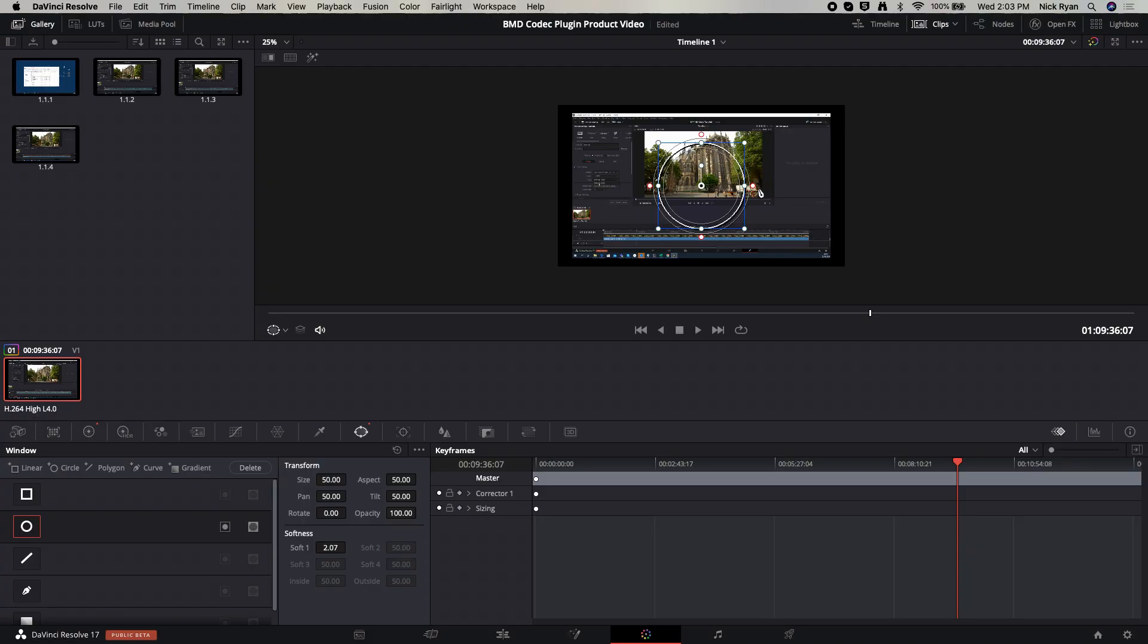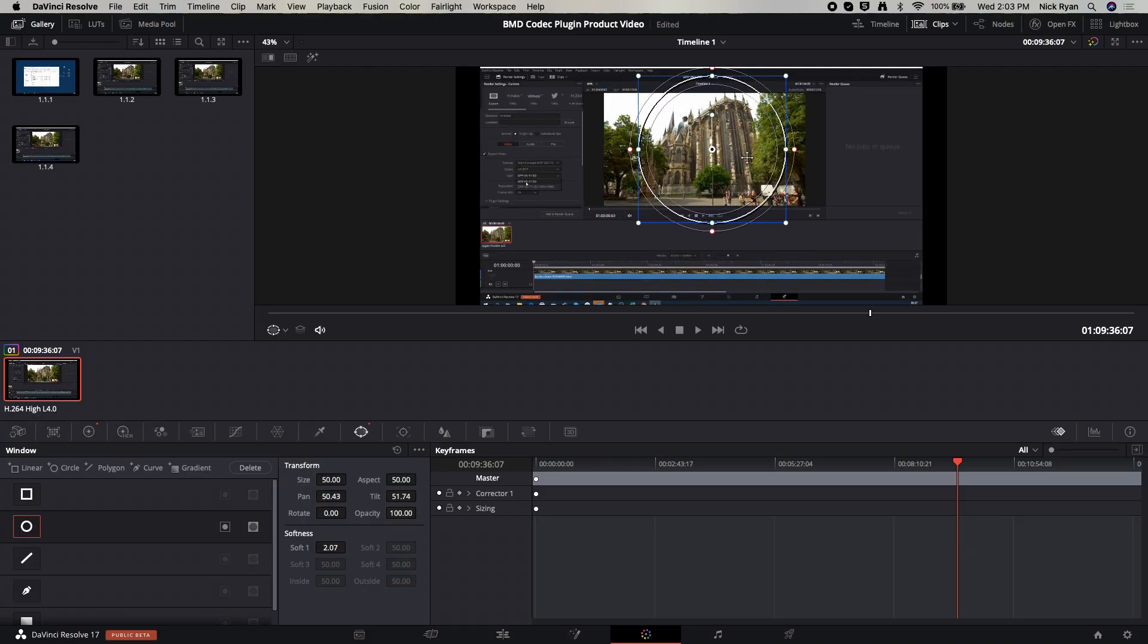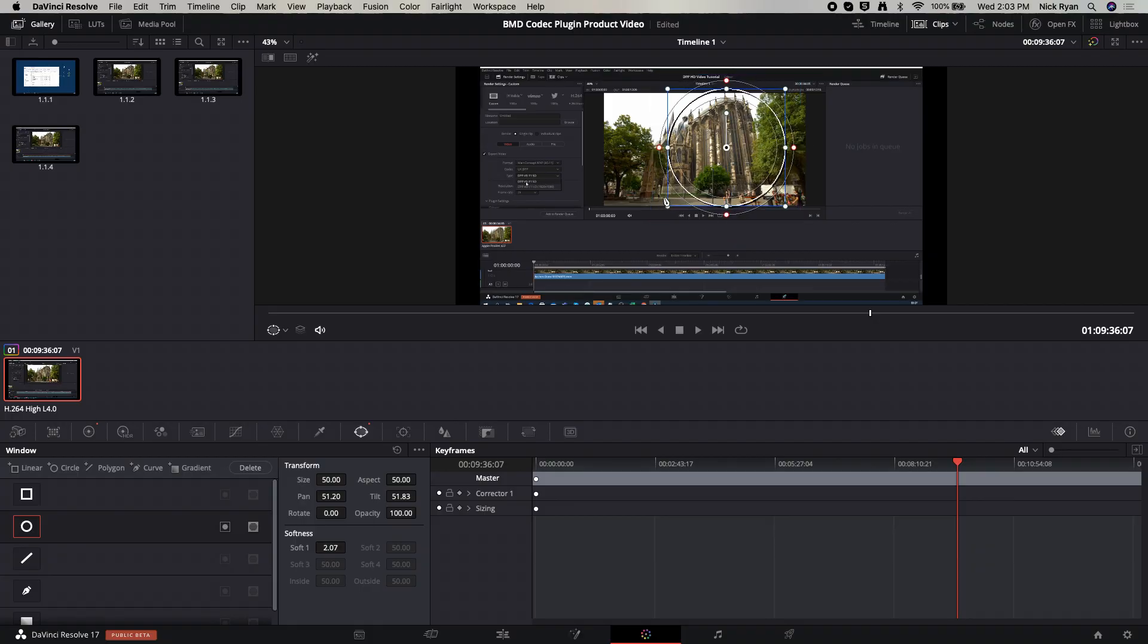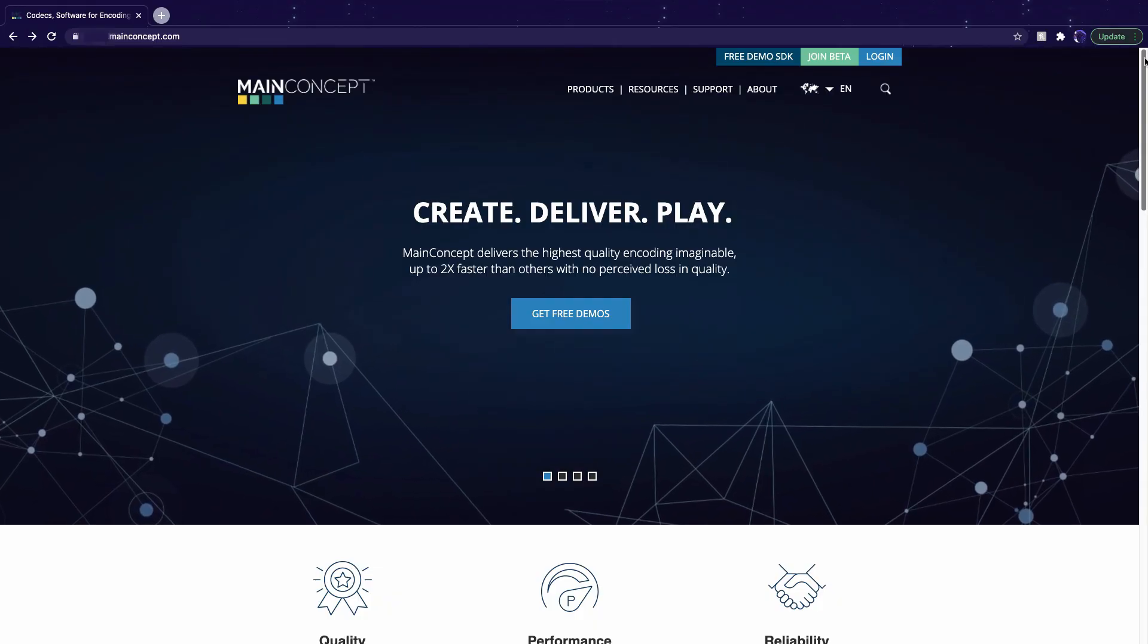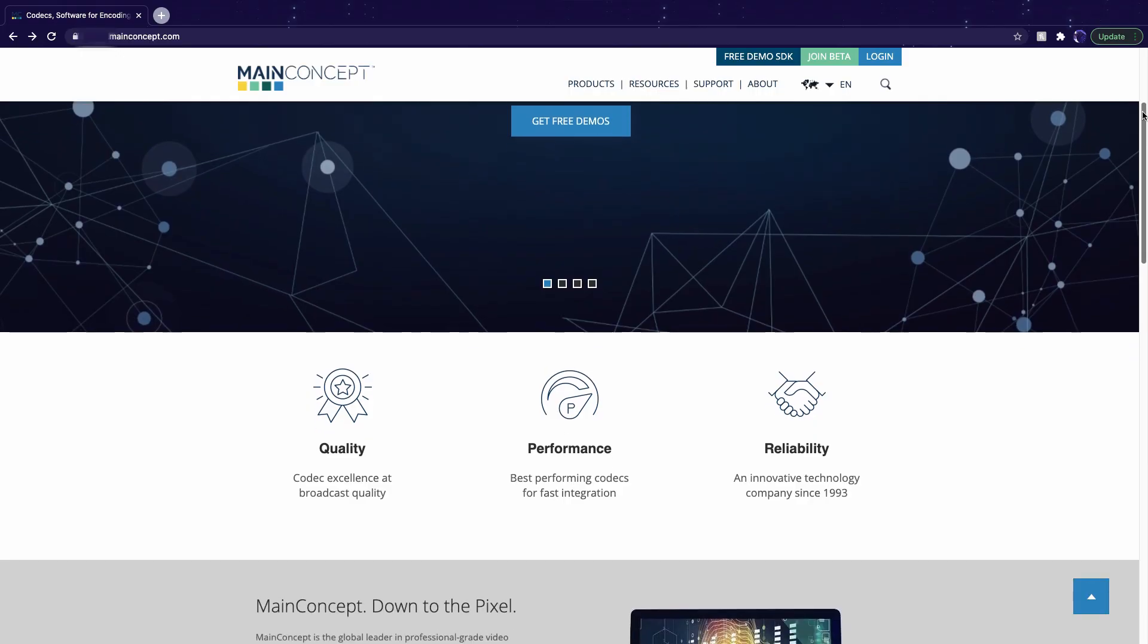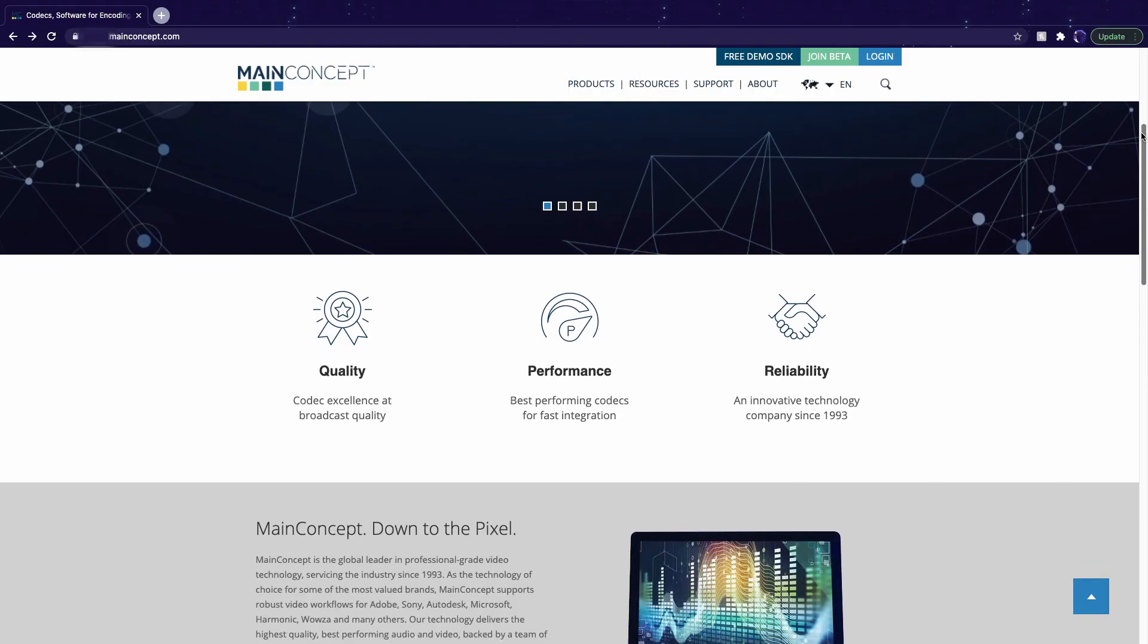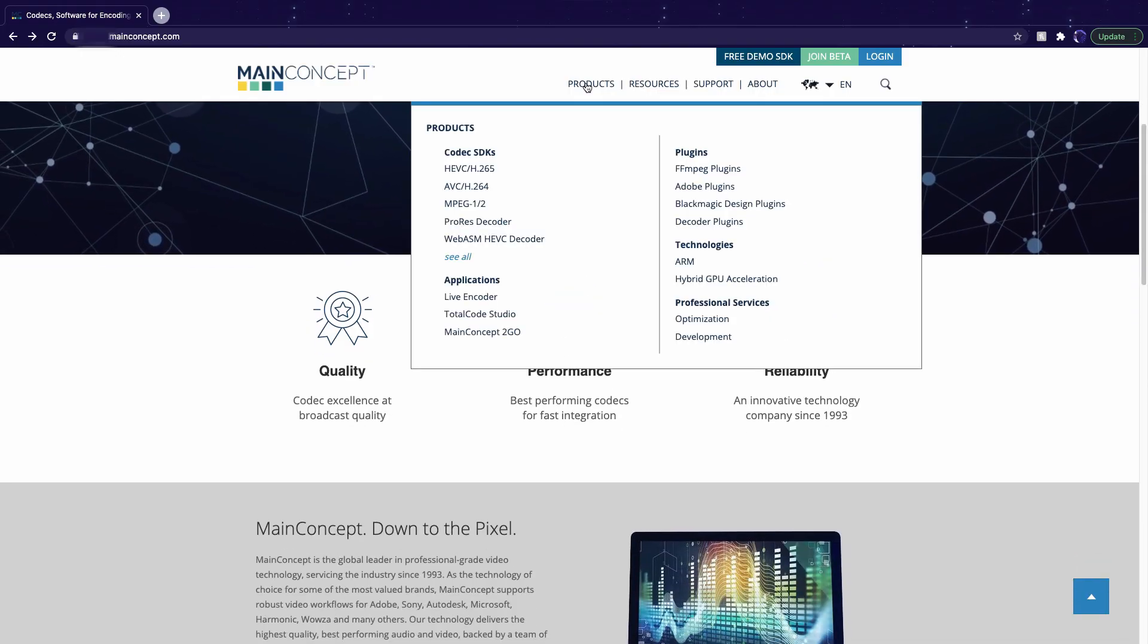DaVinci Resolve Studio 17, one of the most popular professional video editors, now enables third-party plugins. The Main Concept codec plugin was the first enabled by Blackmagic Design because of the useful feature set it offers video professionals.